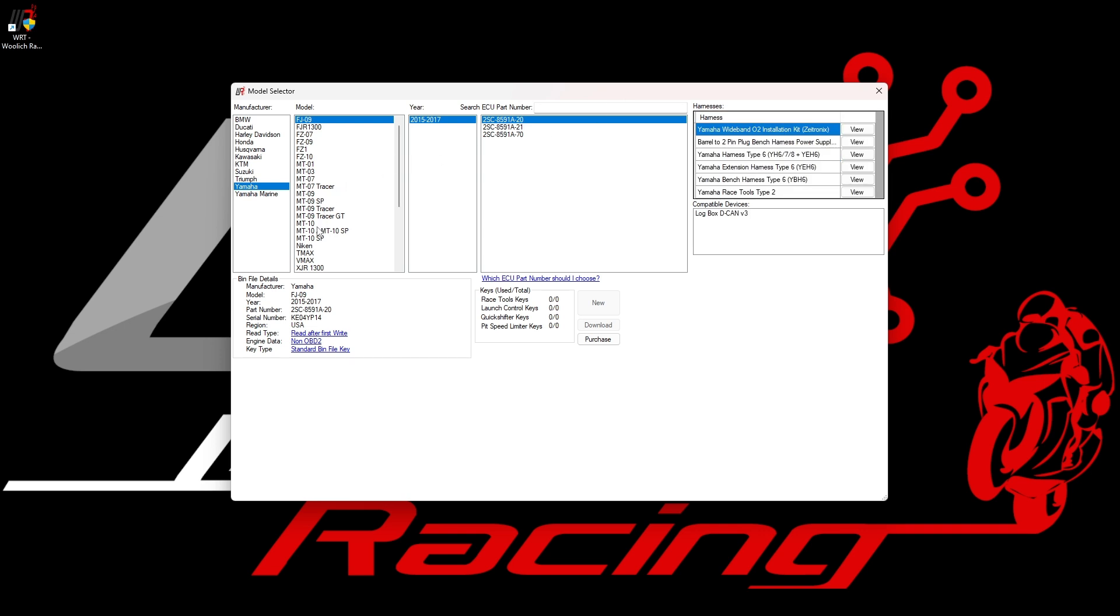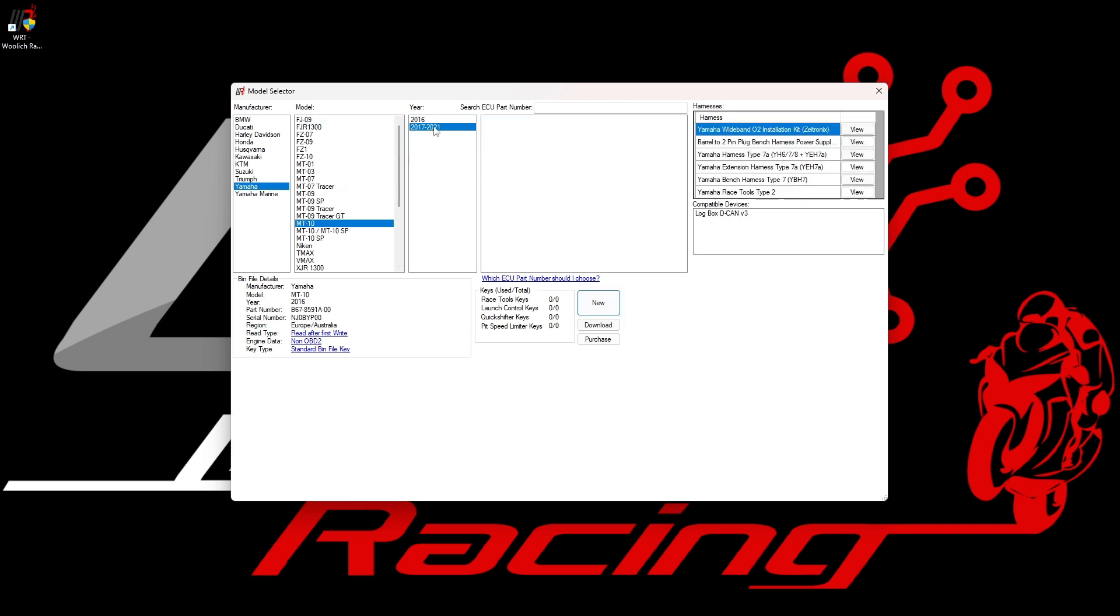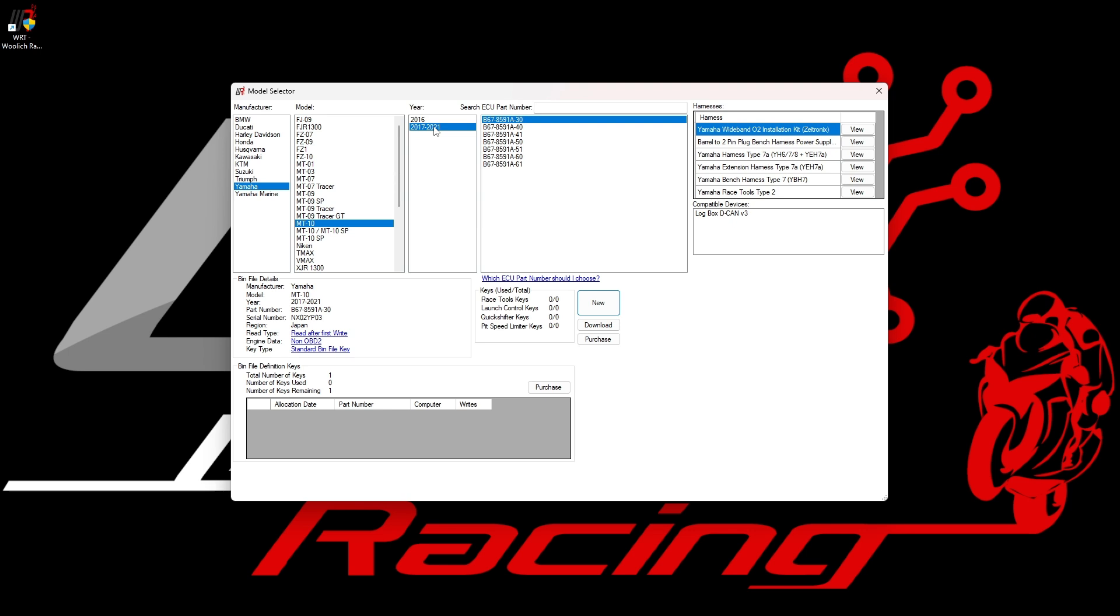The model selector window allows us to specify the bike that we want to tune, and we need to select the make, model, and year. If you know the ECU part number already, you can select it directly. For this example, I have chosen a 2017-2021 Yamaha MT-10, and I am selecting the part number ending in Dash 30 as an example. Once you have selected the ECU part number, you will see some useful information displayed in the model selector window.